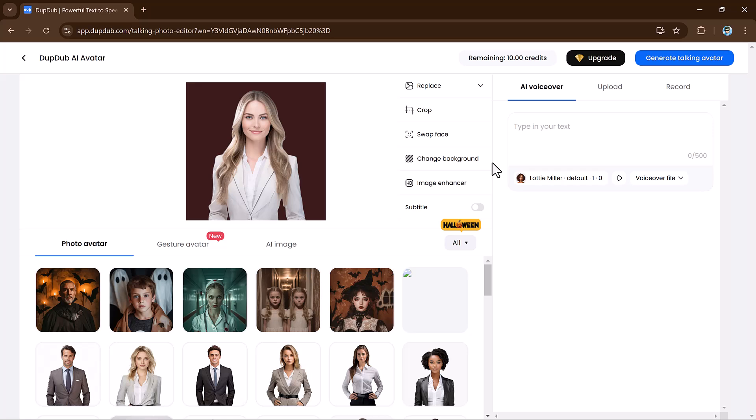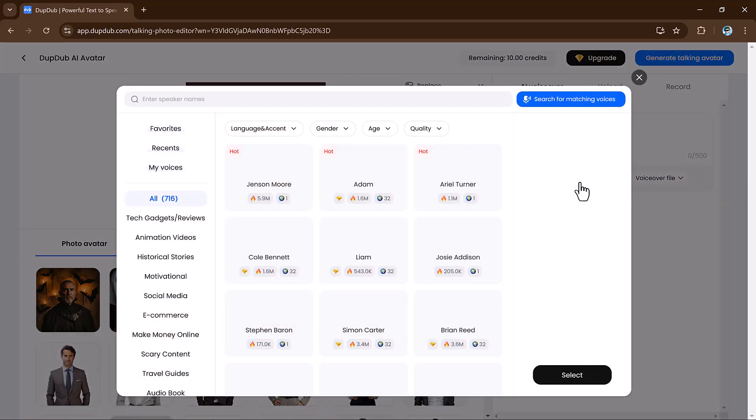Then head to the right side of the screen, where you can upload an audio file, type out the text you want the avatar to speak, or even record your own voice.